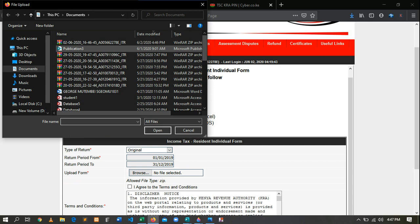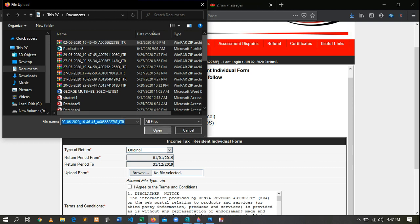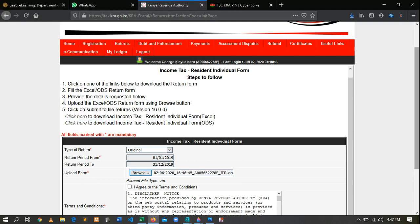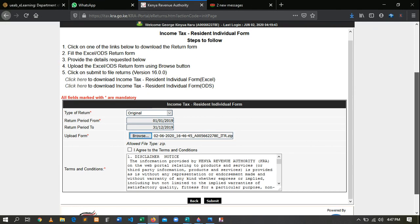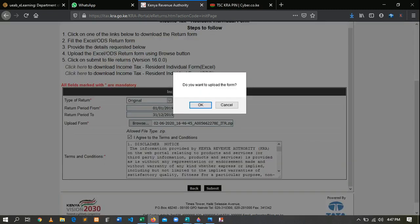After clicking Browse, select the file we just generated a few seconds ago, then click Open. It will upload. After it has uploaded, agree to the terms, then click Submit. When it asks 'Do you want to upload the form?' click OK. It will take some few seconds.